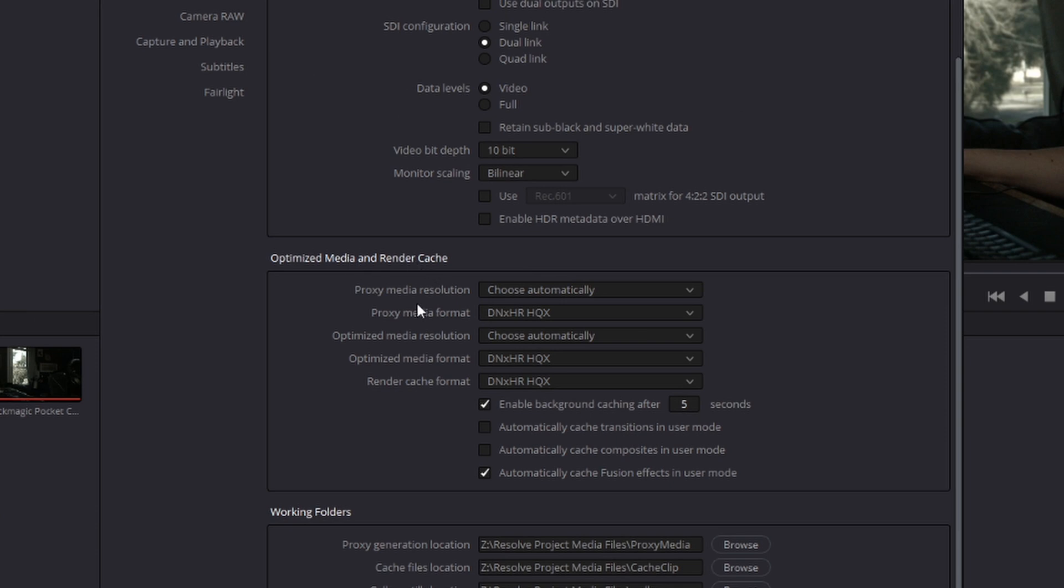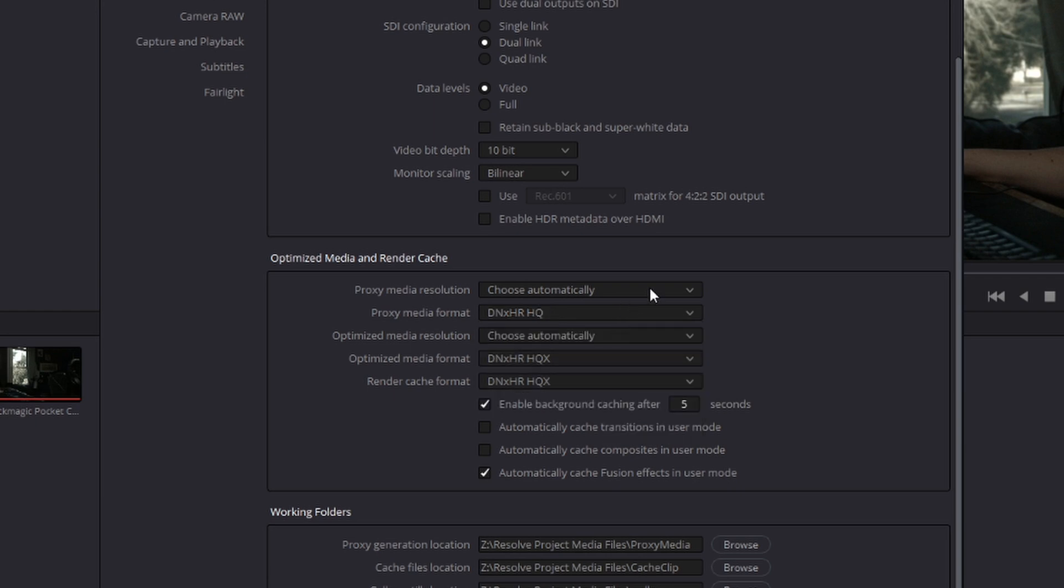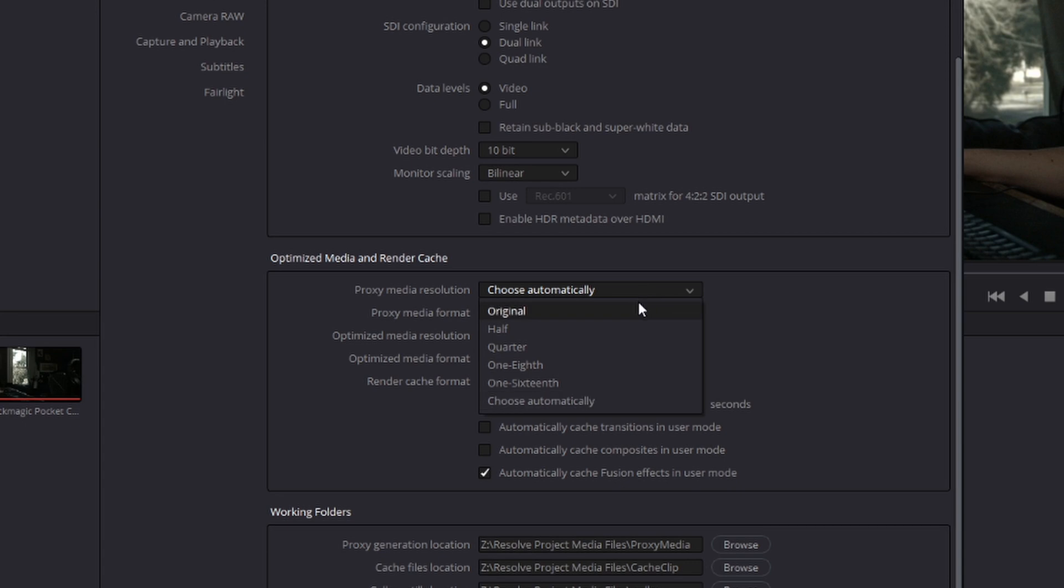Under optimized media and render cache, this is where you're going to set the media resolution format for all of the proxy options you have in Resolve, from proxy media to optimized media to render cache. These might be different depending on whether you're on a Mac or Windows PC. This is a Windows PC, so we have the options for DNX. If you're on a Mac, you're going to have more options for ProRes, but DNX and ProRes are essentially equivalent. As far as resolution, you have these options: original is going to be the same resolution as the source clips, half would obviously be half, quarter, one-eighth, one-sixteenth.